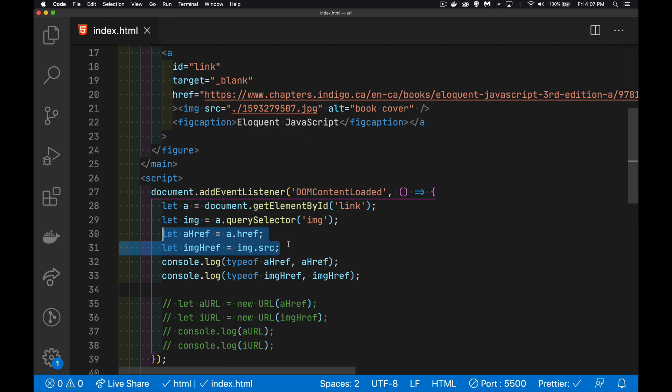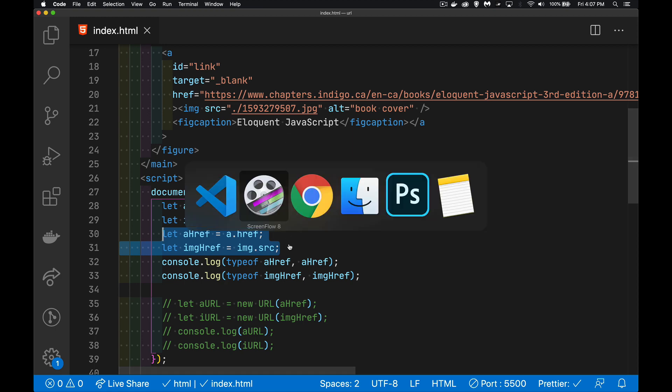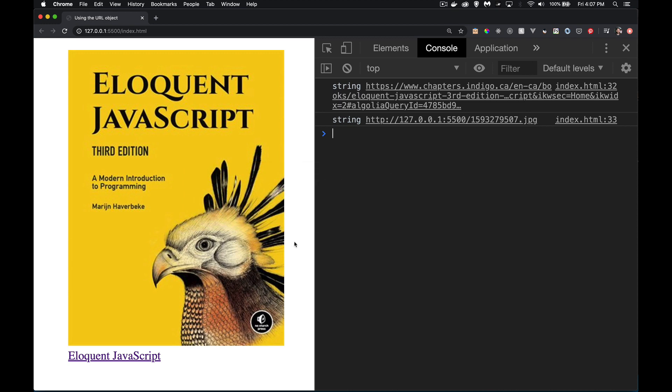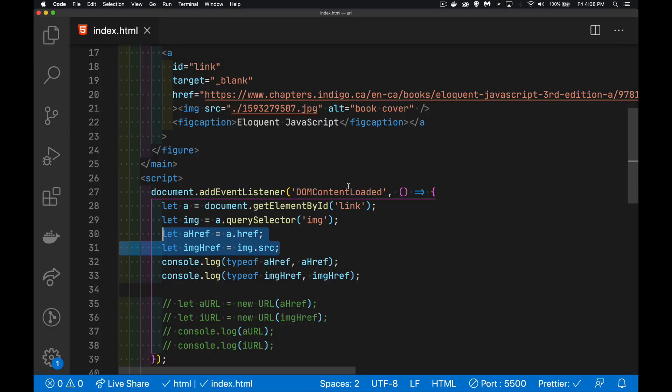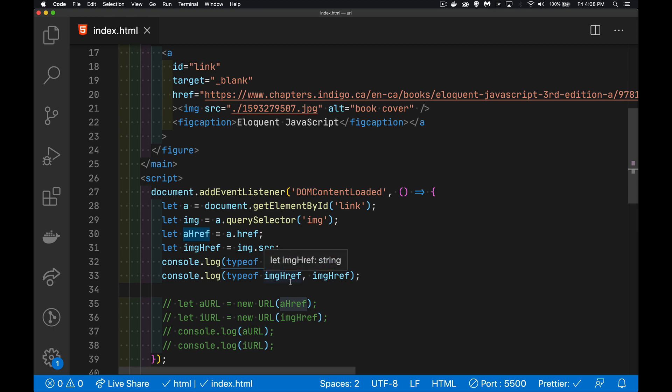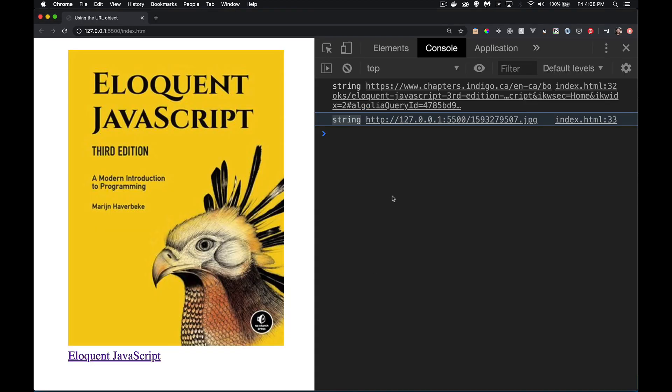So whatever those values were for the HTML file, they're going to be appended to the front of this or prefixed onto that file name. So if we look at these two values and we open this up in the browser, here we go. We can see that the type of each one,